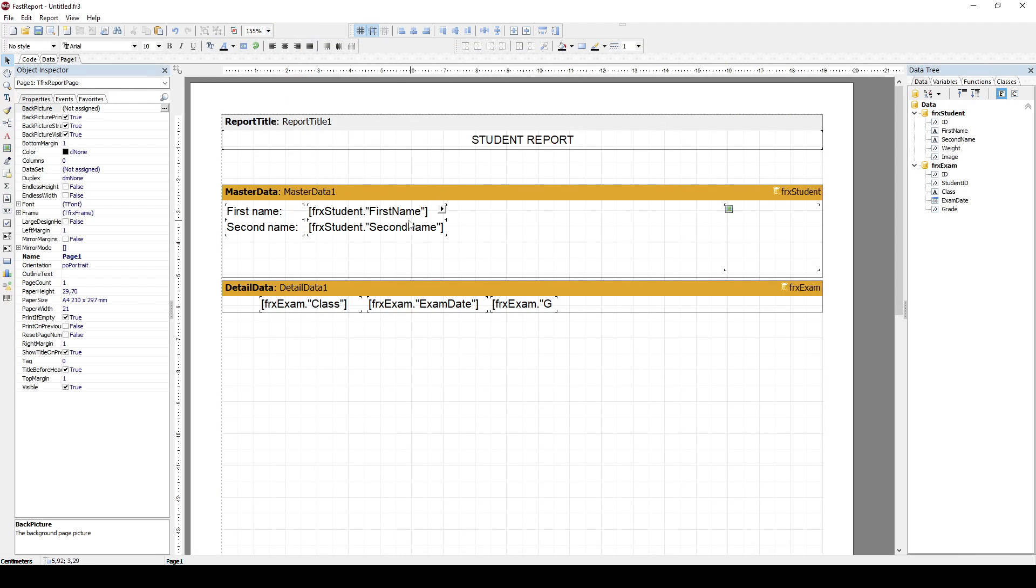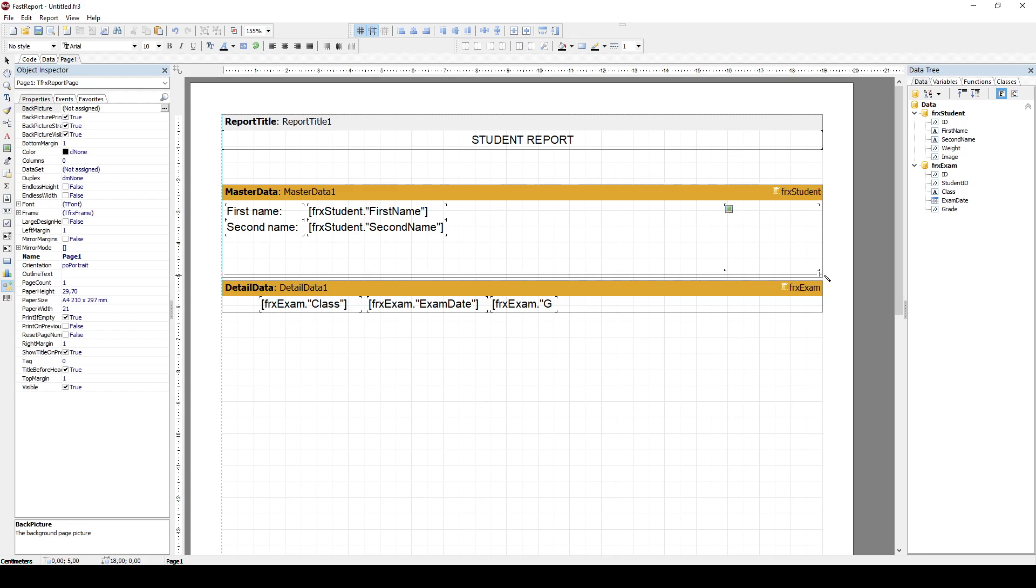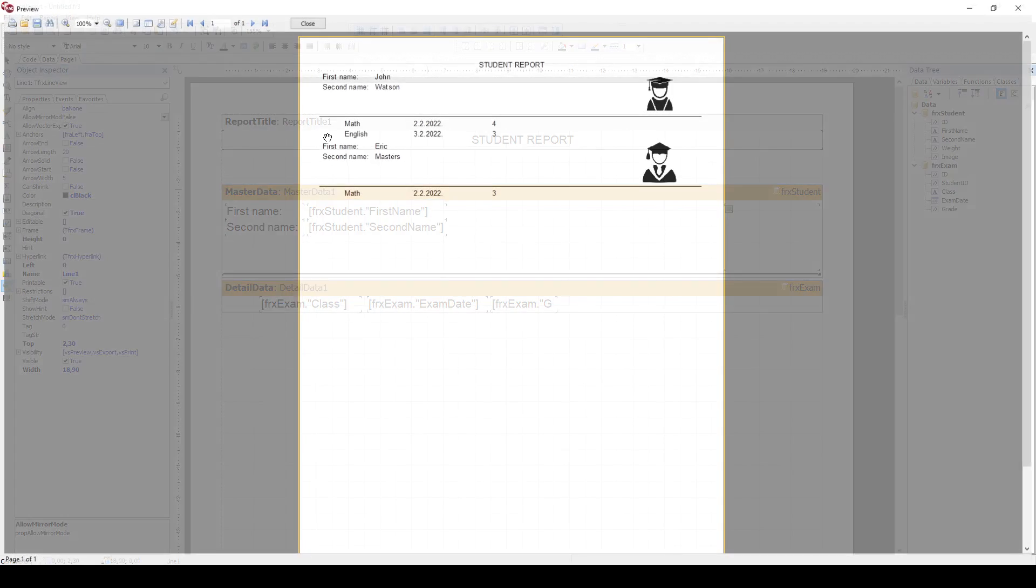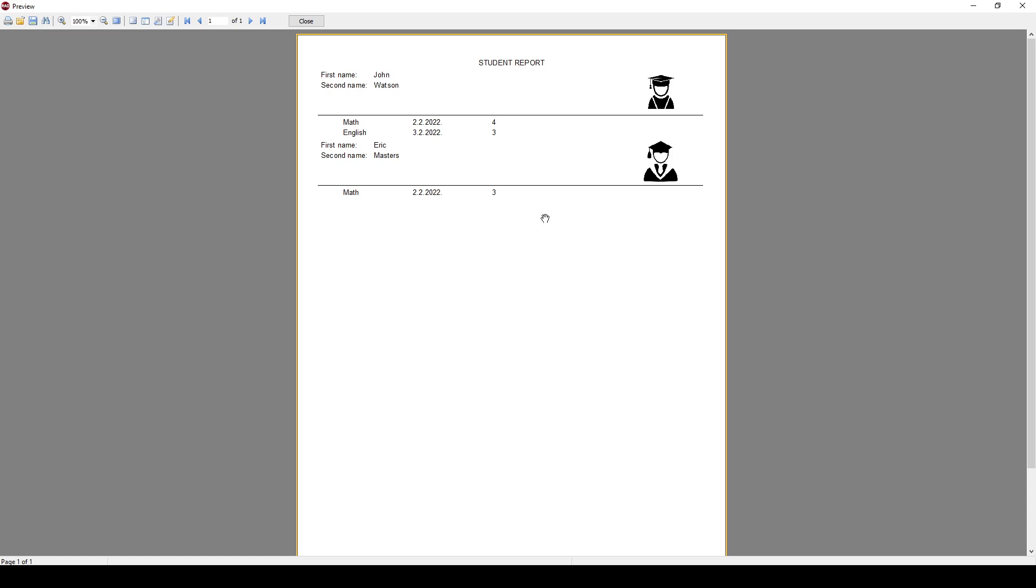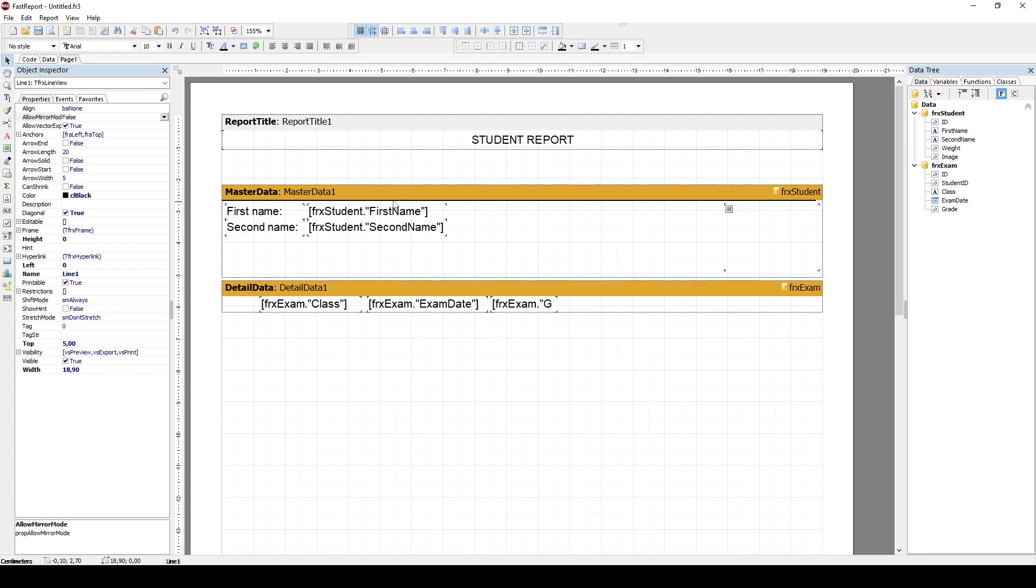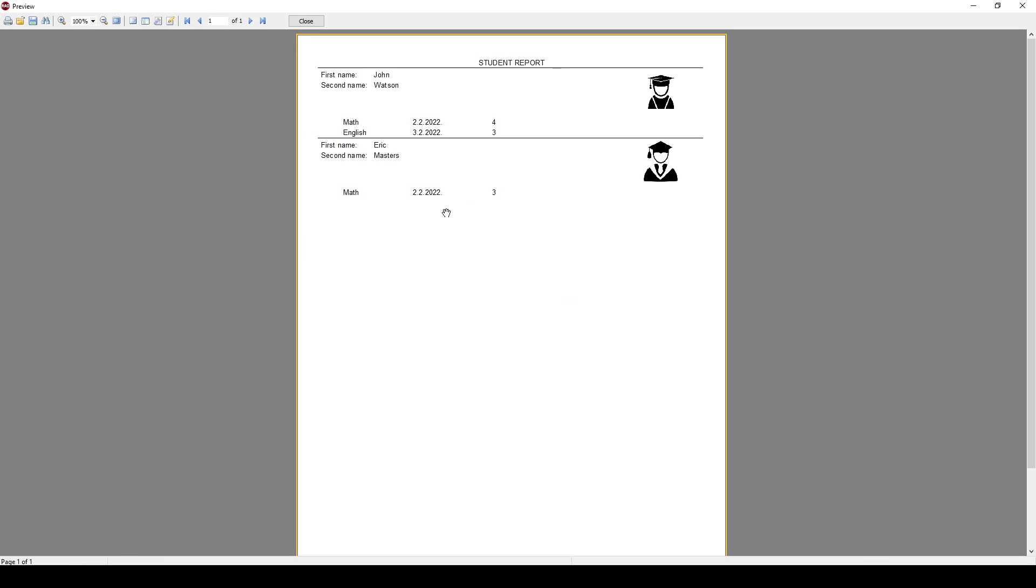So what I can also do here is to add some kind of line which will visually help me to distinguish each student. And now, as you can see, I have the first student. Probably that line should be added above. Let's add it above. This is much better. Now I see that this is the first student and this is the second student data.